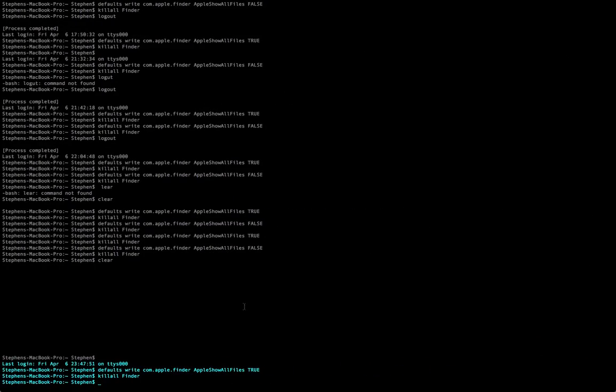So we're going to exit this. Now to reverse the process and to hide all the hidden files, which you should have hidden because you could screw up your Mac if you don't have all your important files hidden, we're going to type in defaults, write, com dot apple dot finder.